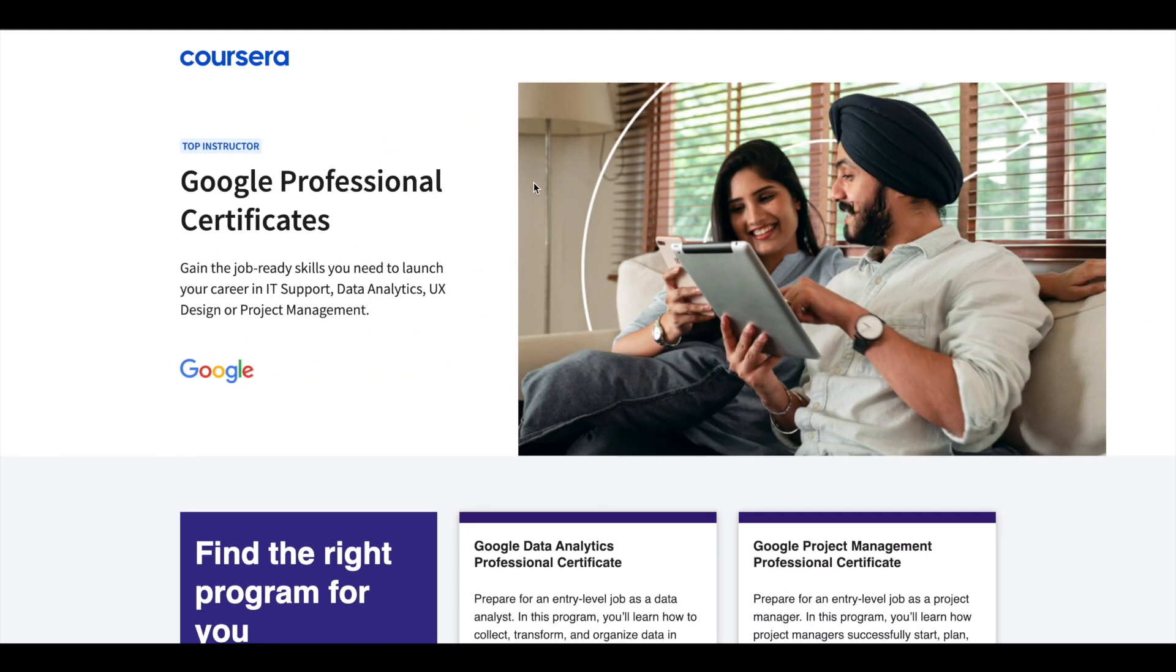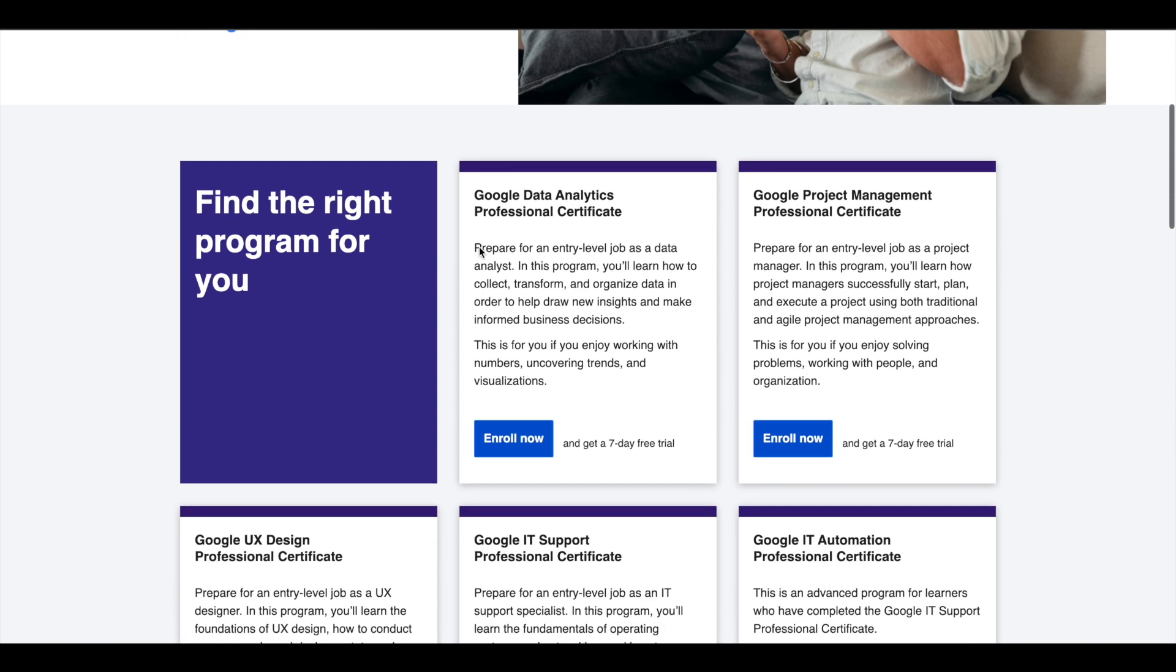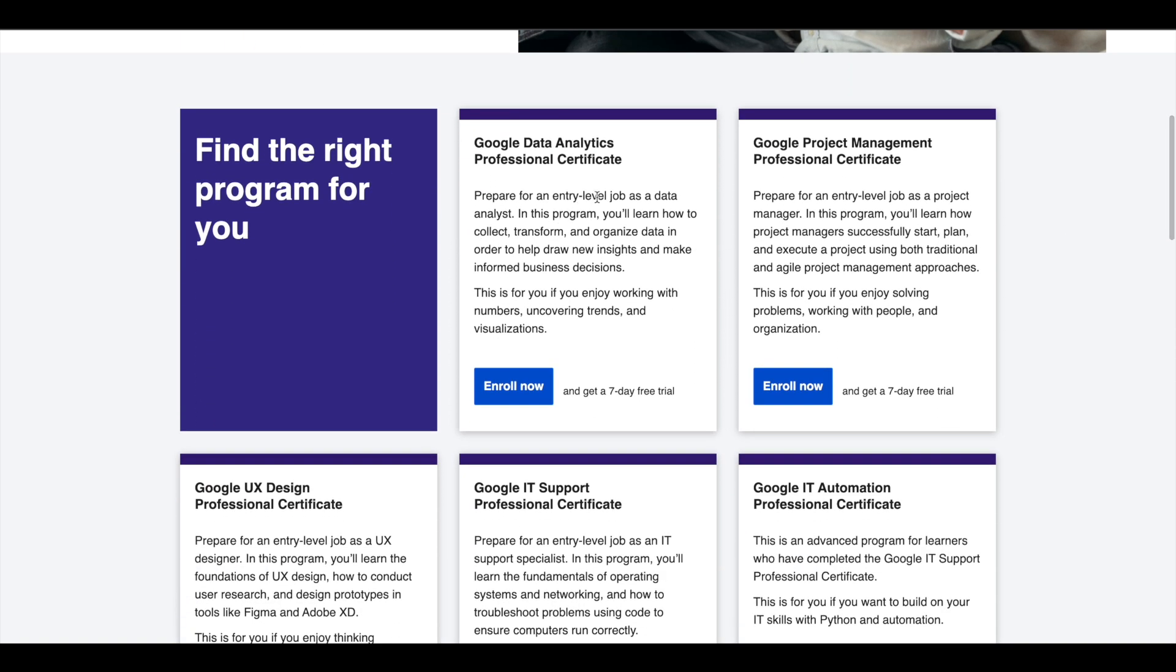Hey guys, just a small update about Google Professional Certificates.